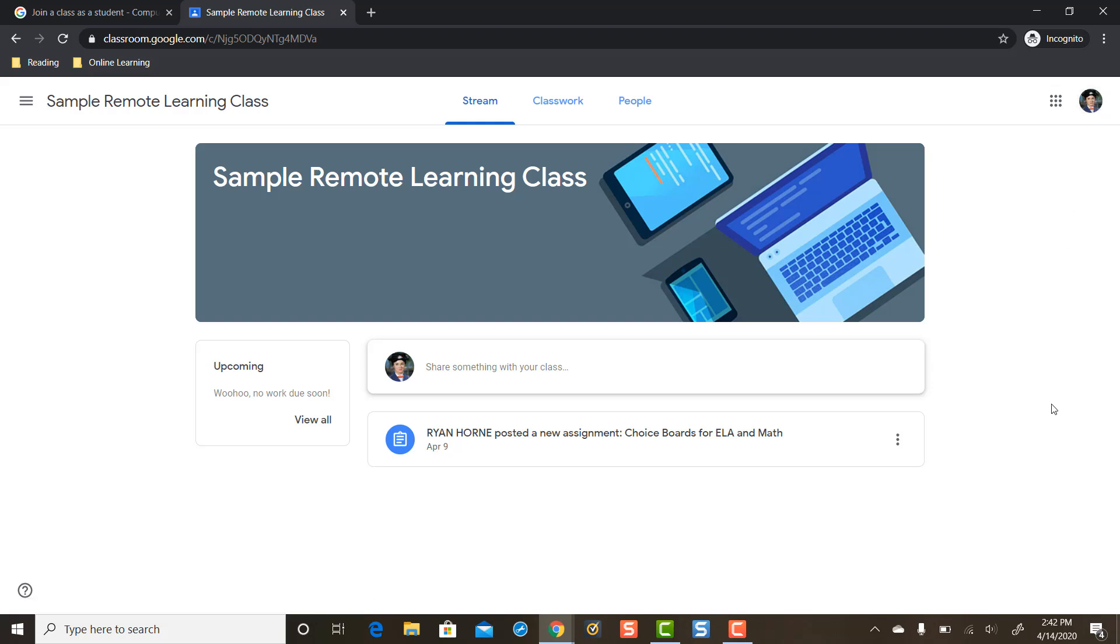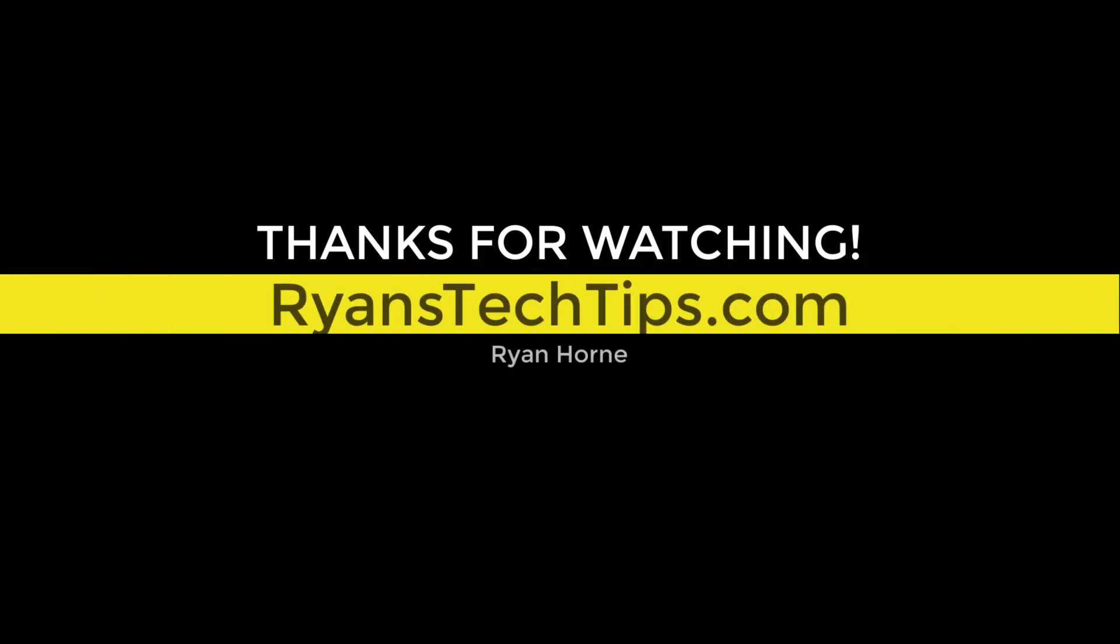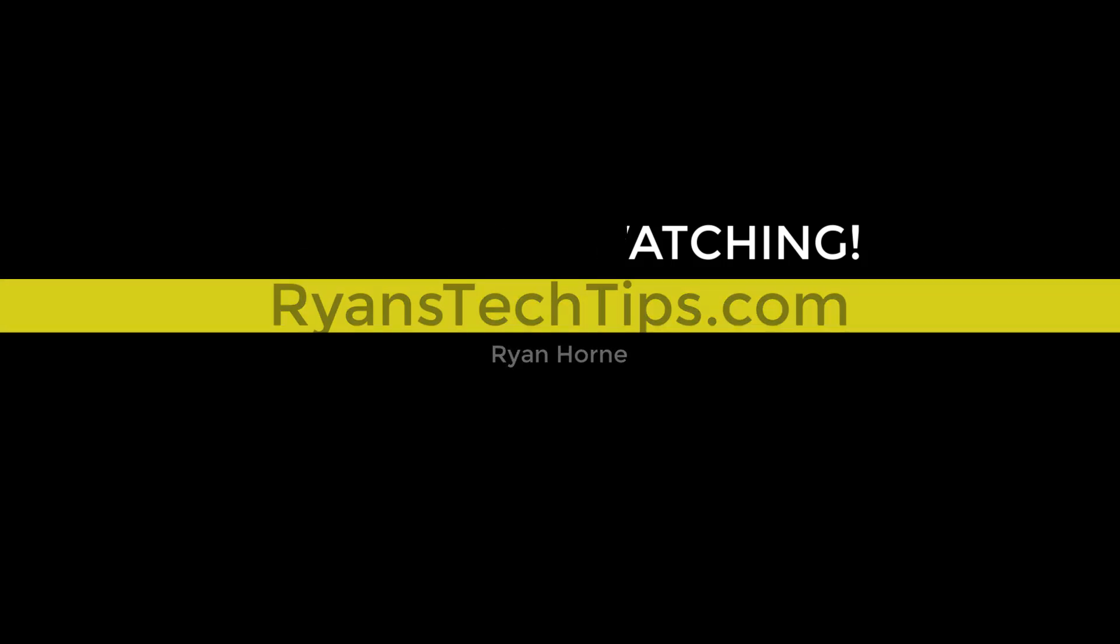Okay, you guys, I hope that helps. I hope that we're able to get our children signed into their HowellSchools.com Google account. Reach out to us if you guys have any questions. Thank you.